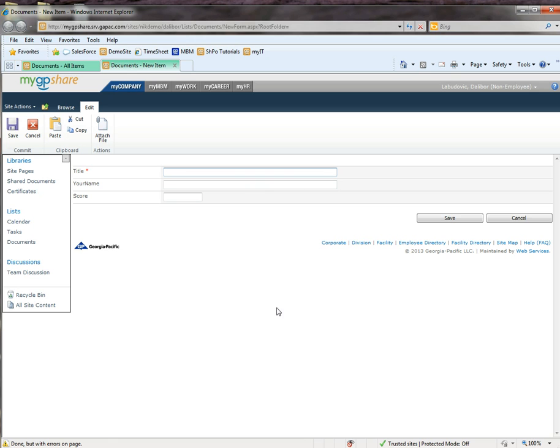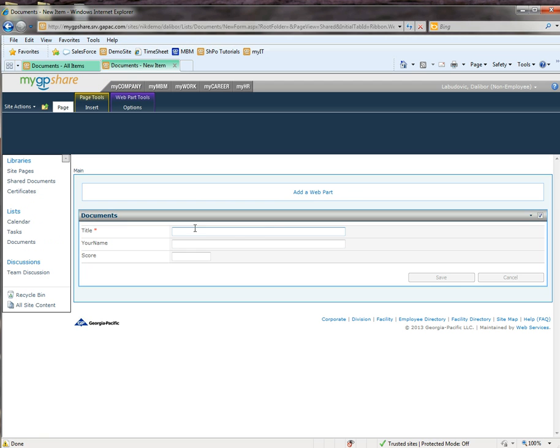We're going to go to site actions, edit page. We're going to add a web part.